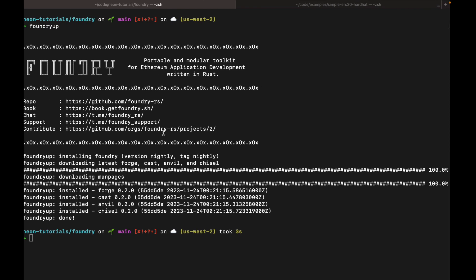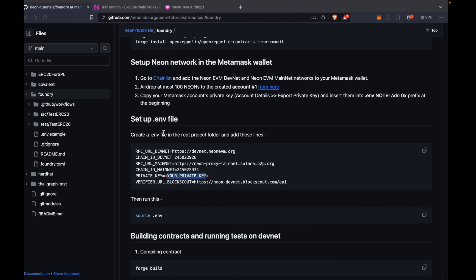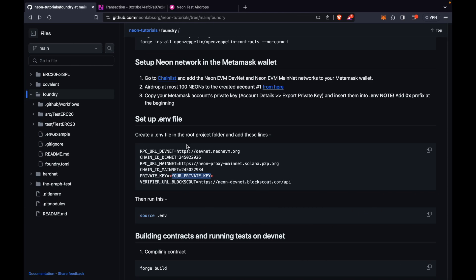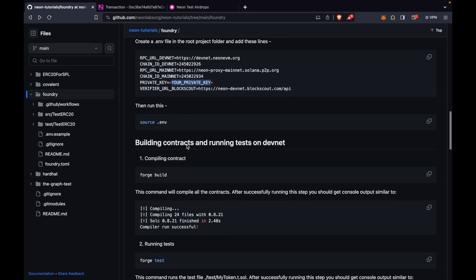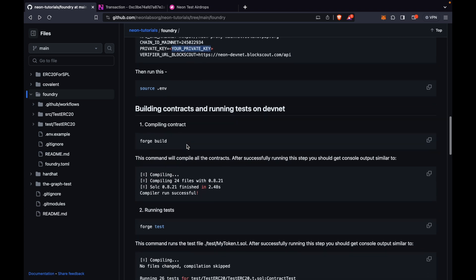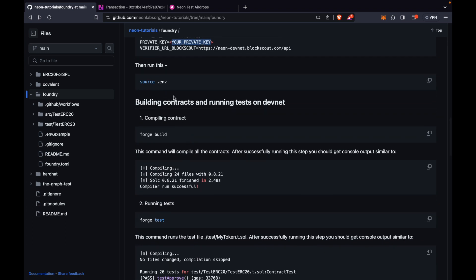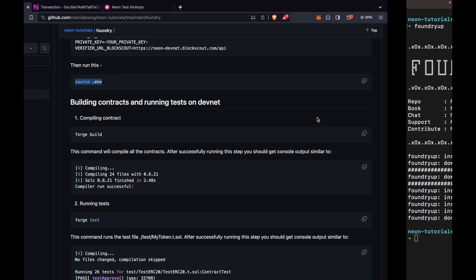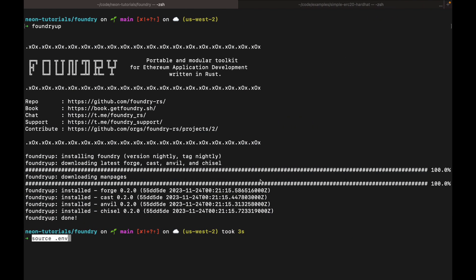And this is a test private key. So if you want to steal my test neon, go ahead. Then we're going to run the source .env command. So this makes the environment variables available to CLI commands.